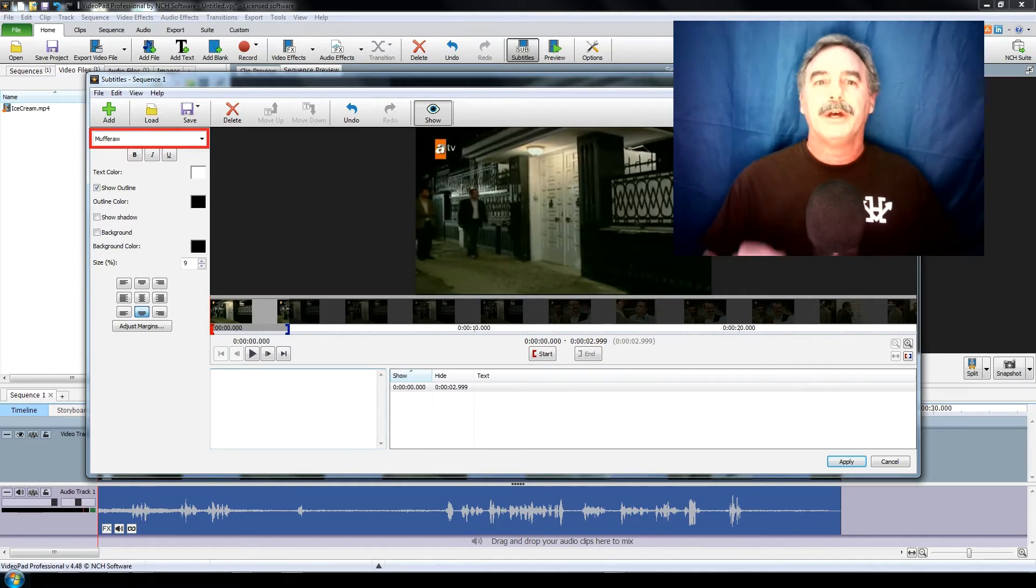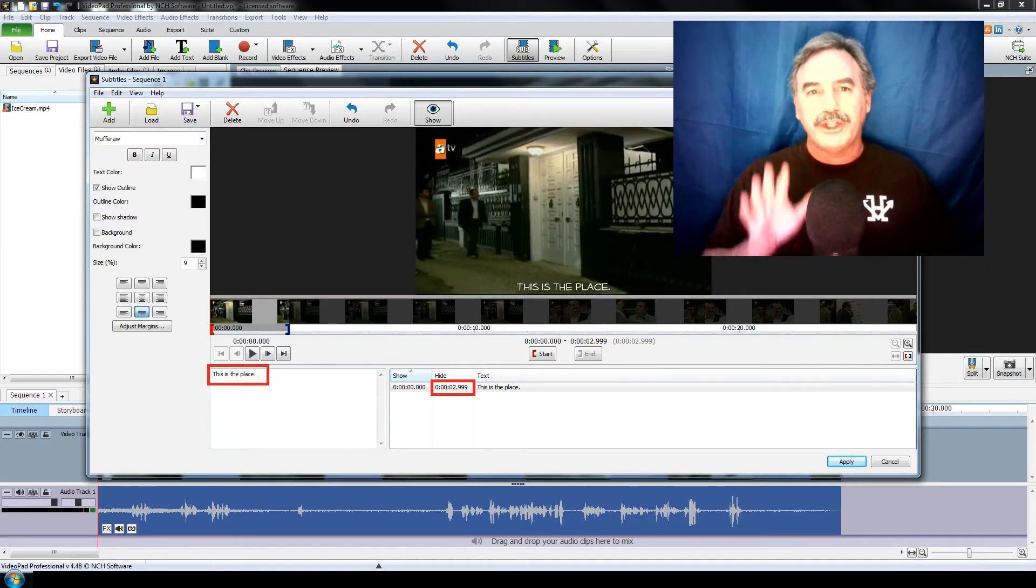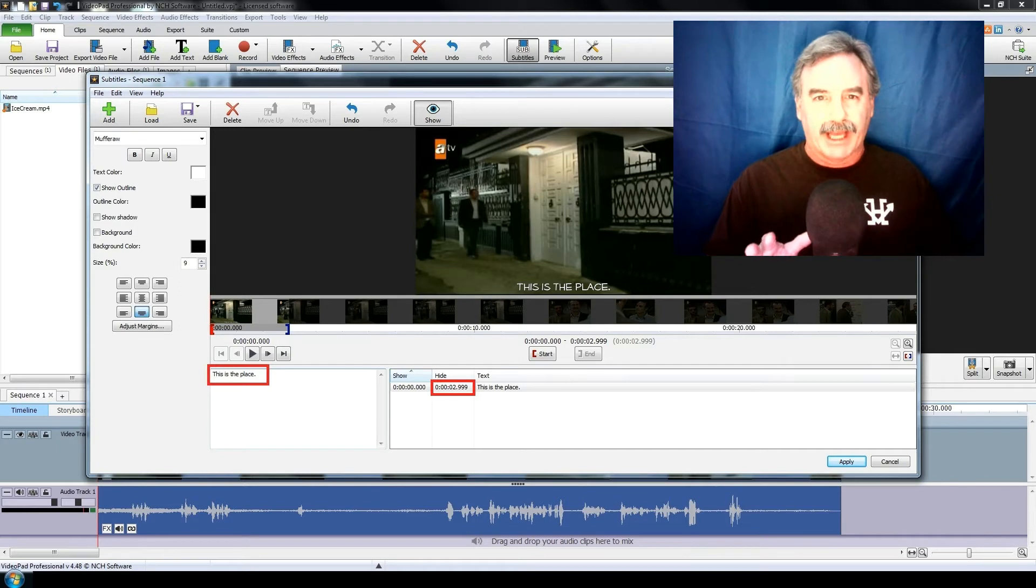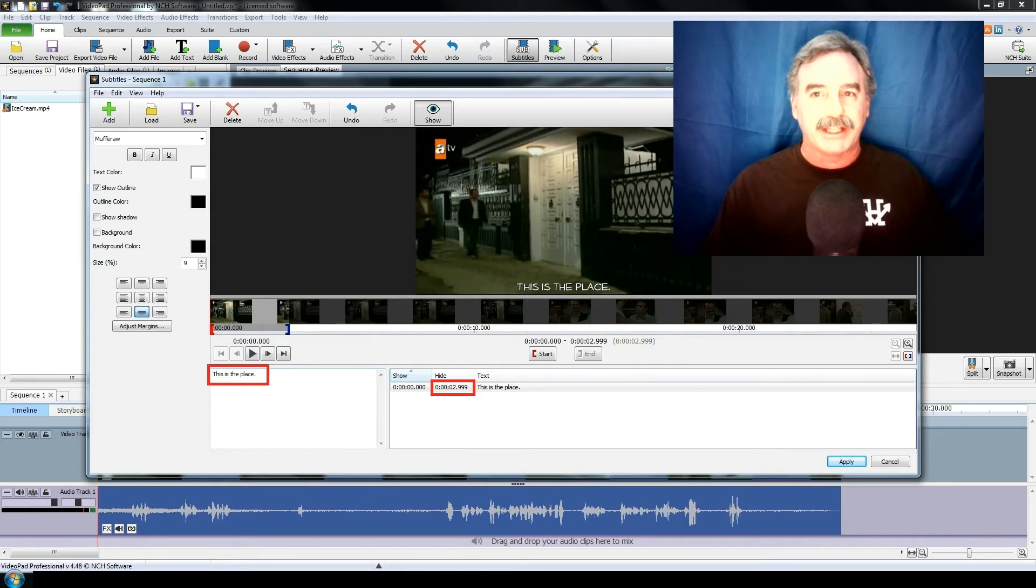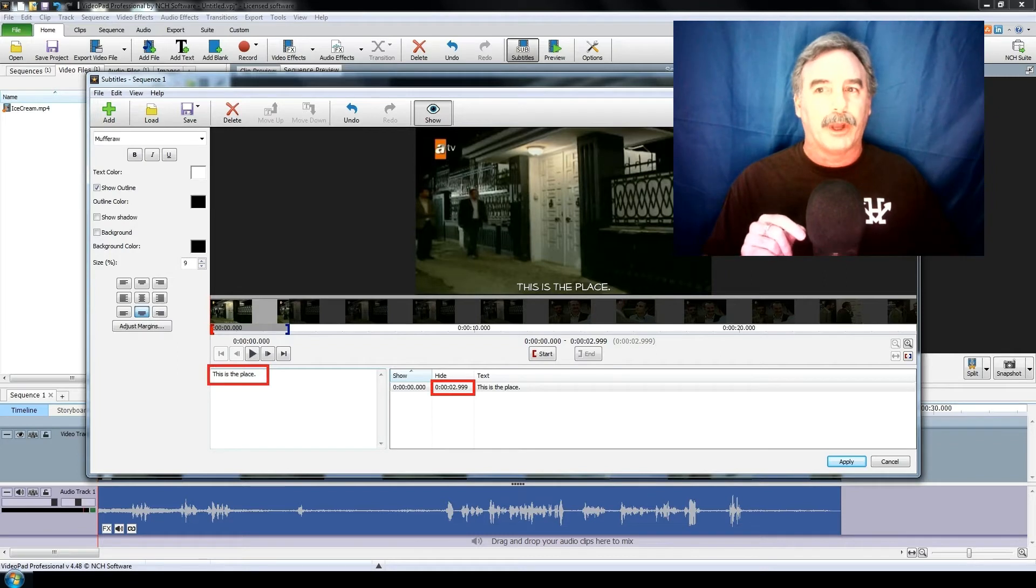Okay, so once you've typed in some text, it will default to a three-second duration. Now you can easily change this, but I'm going to touch on that in a moment. Okay, so here's line one.